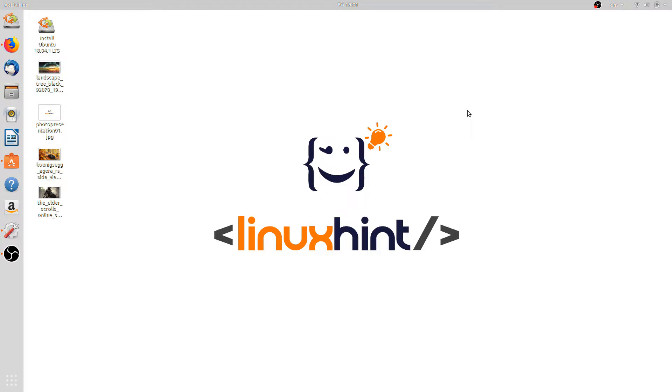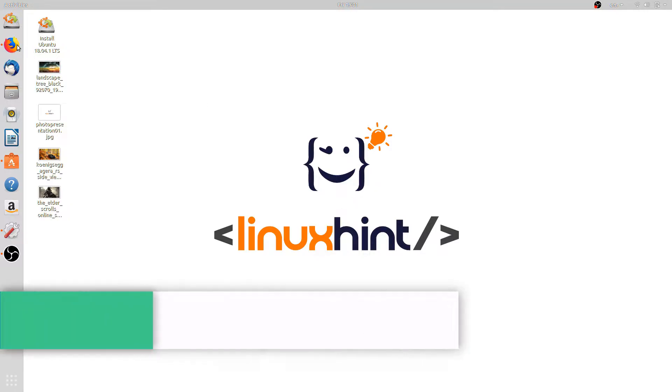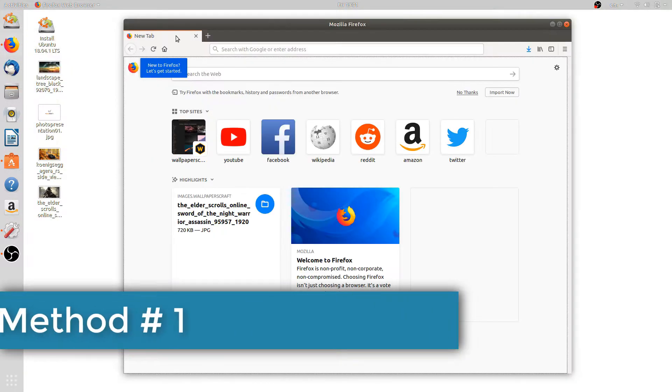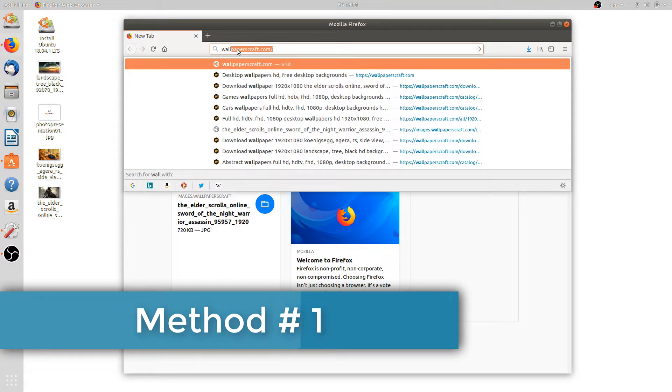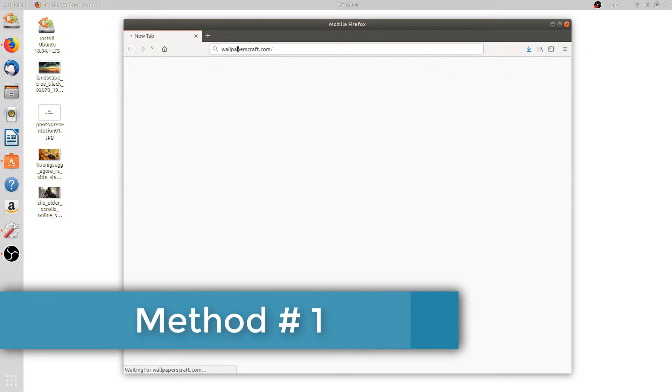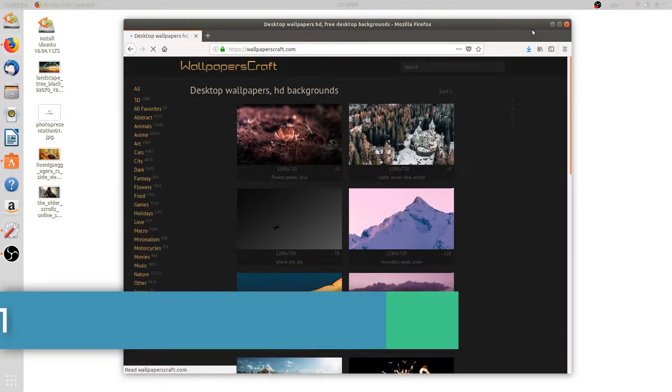Hello guys, welcome to Linux Hint channel. In today's video I'm going to show you how to update your background wallpapers on Ubuntu. So there are three methods of doing so. First one is, let's go to your browser and go to wallpapercraft.com.